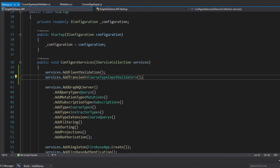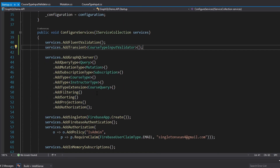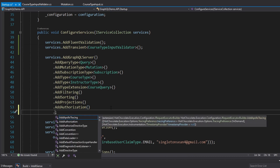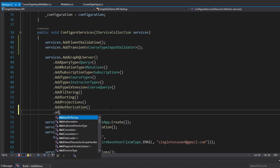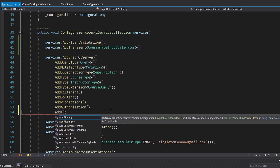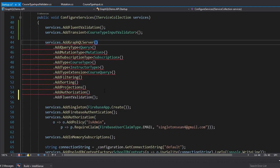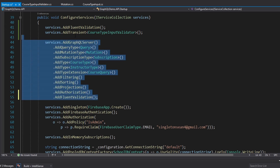Let's head into our startup.cs and for our GraphQL server, add one more extension method — AddFluentValidation — and import appany.hotchocolate.fluentvalidation. This should all be good now.